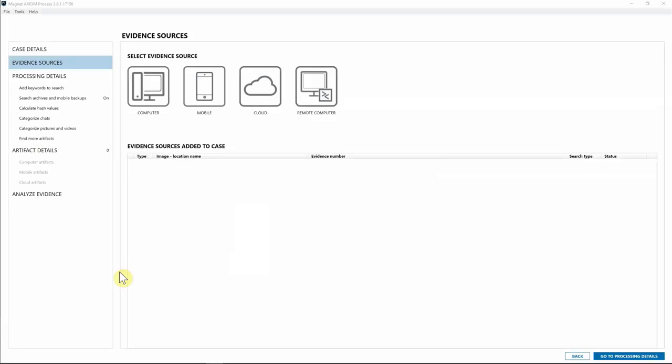Hey everyone, training from Magnet Forensics here. Today I'm excited to walk through Axiom Cyber's network acquisition features. With the recent release of Axiom Cyber, we now have the ability to complete remote endpoint collections as well as collect from cloud services like AWS S3 buckets and EC2 instances.